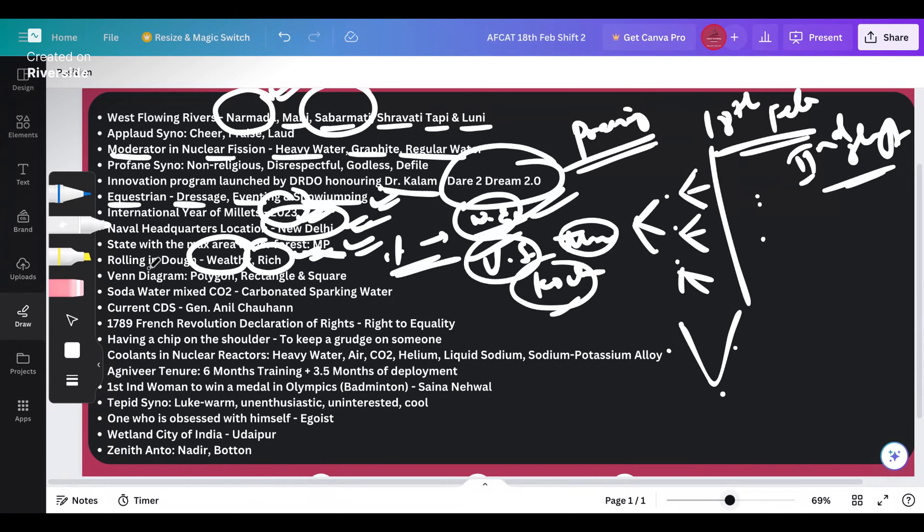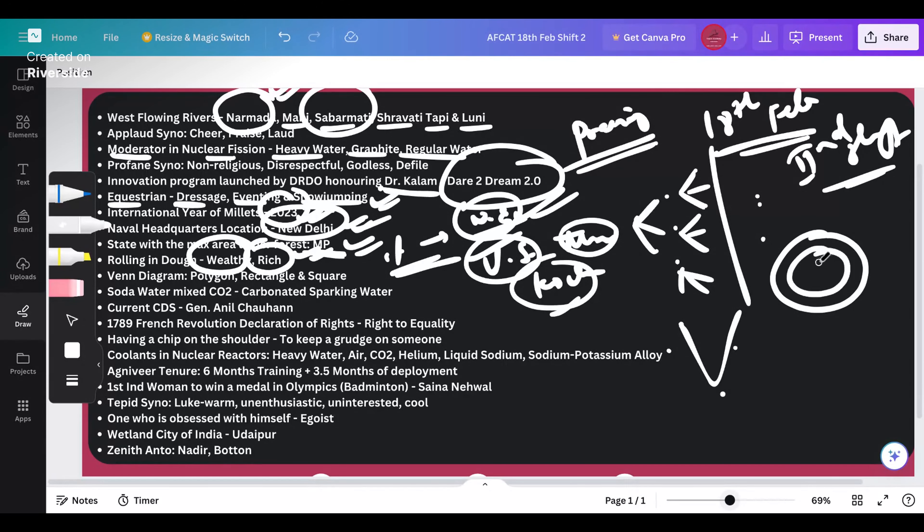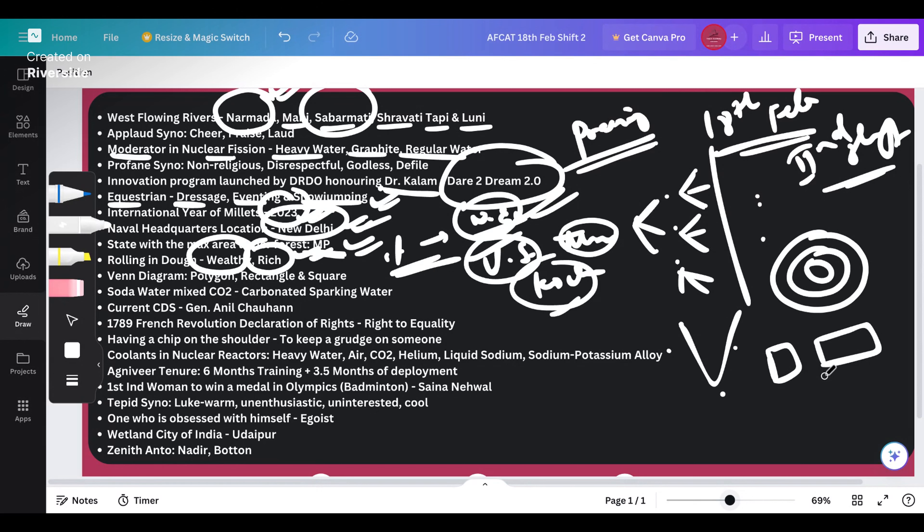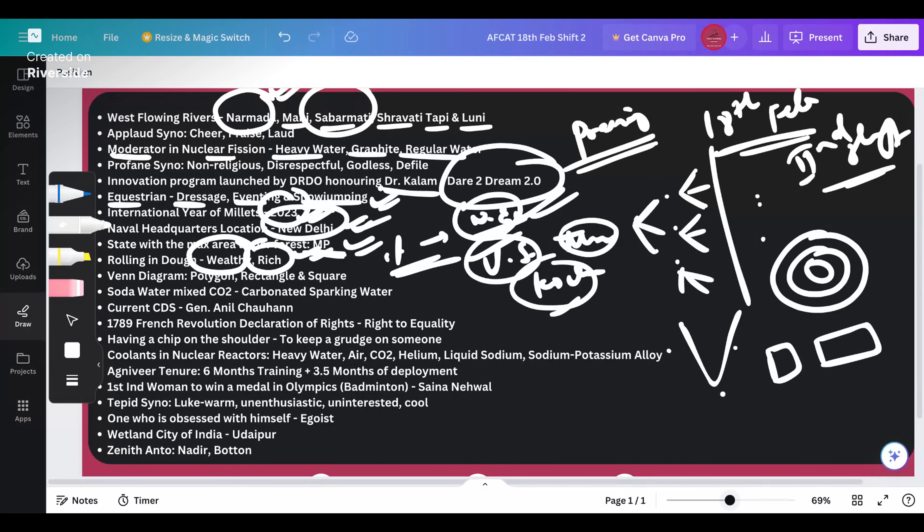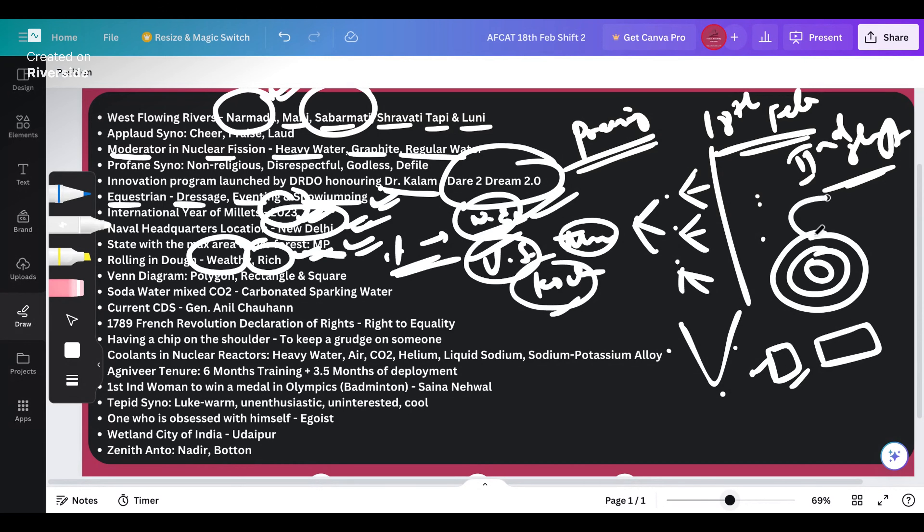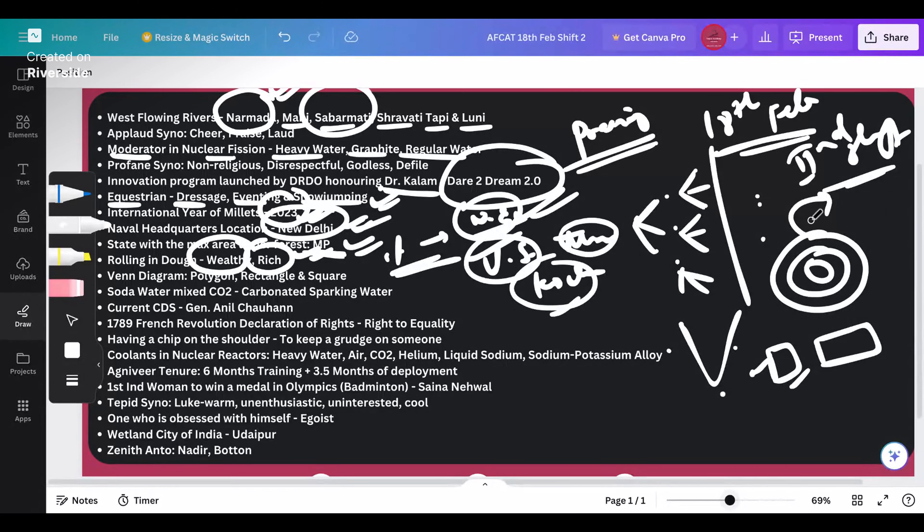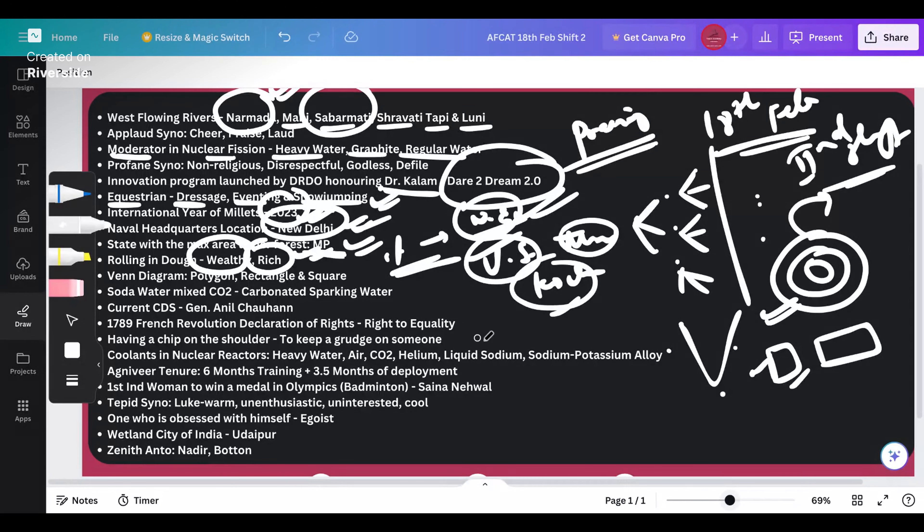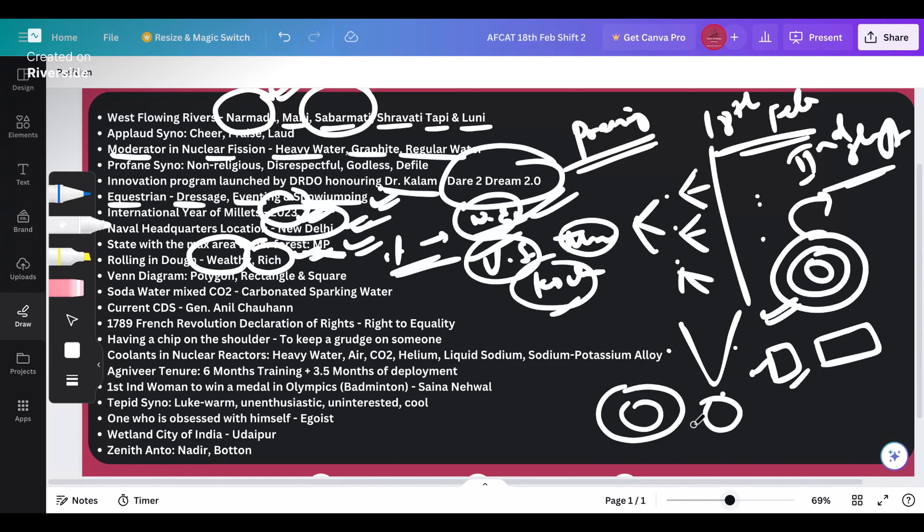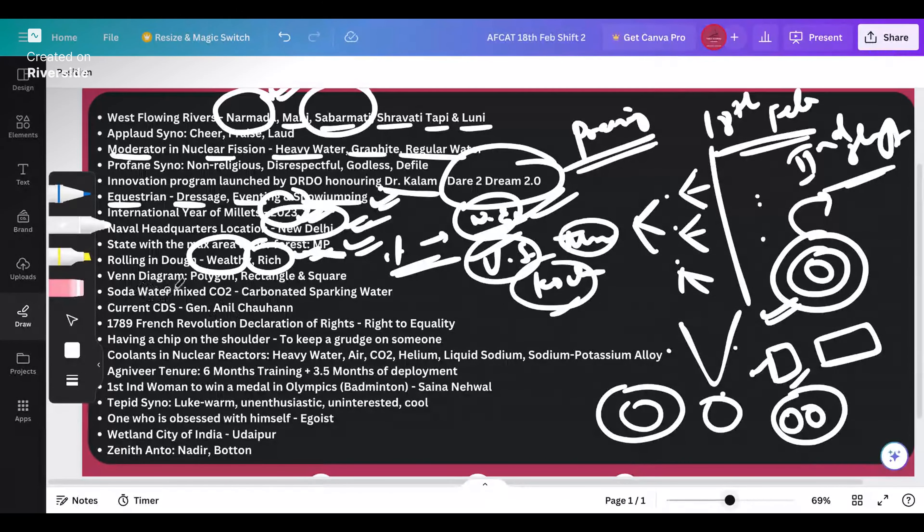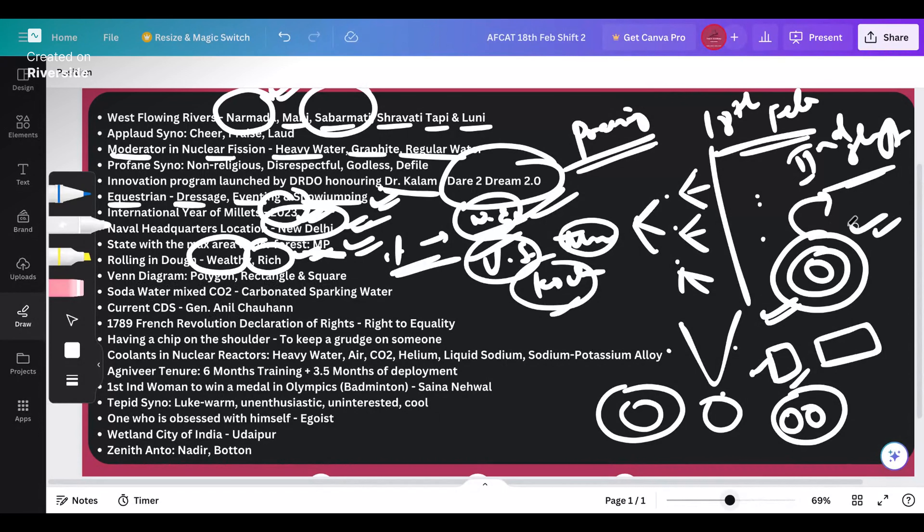Venn diagram - polygon, rectangle and square. This is your polygon, this is your rectangle and this is your square. All these squares are rectangles, the only thing is that in this rectangle both length and breadth are equal. A polygon is a closed figure which will have some area. This will be your correct answer for the Venn diagram of polygon, rectangle and square.